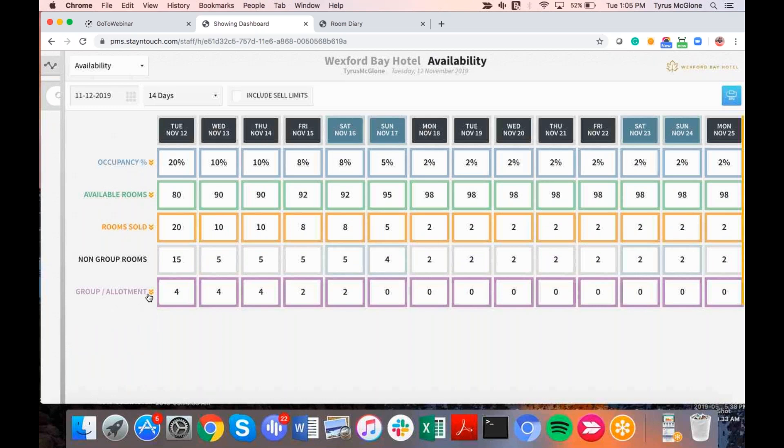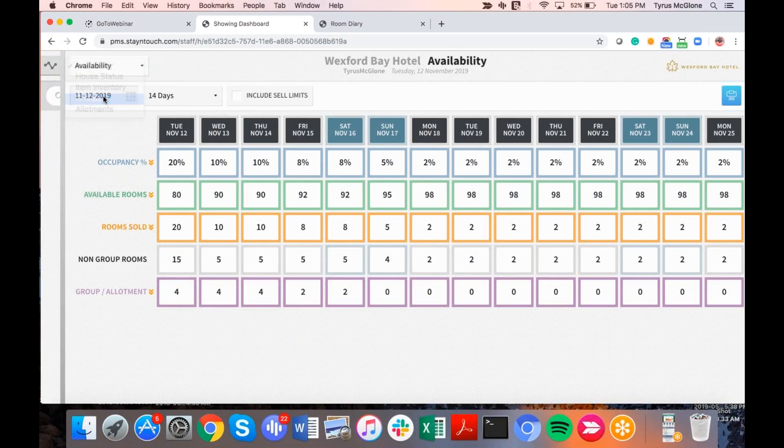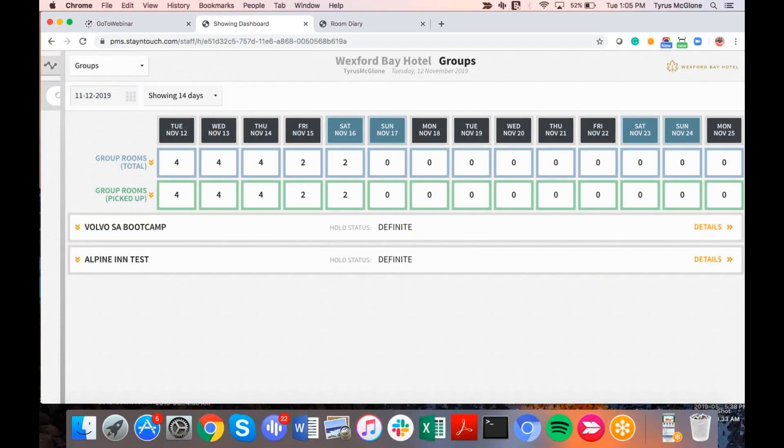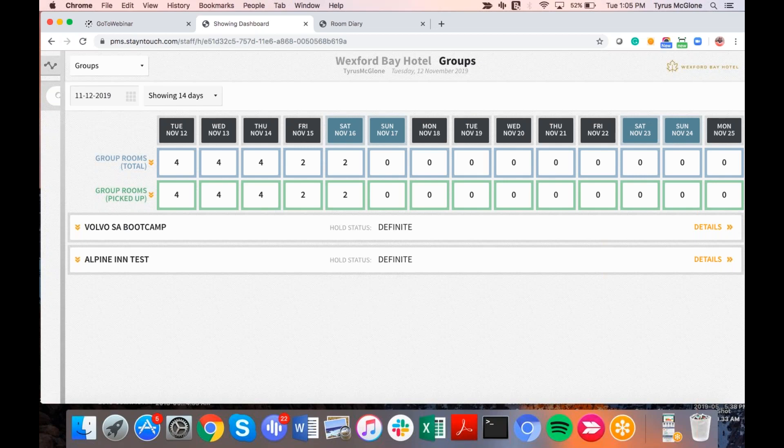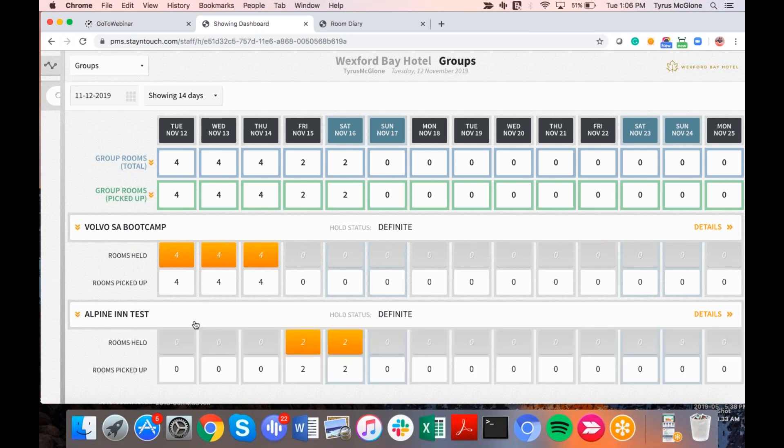So if I go here to groups, you now have the availability, the option to see the groups that are listed here, but it's going to default to the arrival group order. So whichever group is arriving first, that's going to be the sort order for any group and allotments at this time. If I break down the Volvo SA bootcamp, you'll see that the arrival day, of course, you have the contracted dates of the 12th of November, the 13th of November, and the 14th of November, versus the Alpine end test, their contracted dates are not until the 15th and the 16th. So the sort order is now going to be for an arrival date for any group and allotments inside of Stay in Touch Rover.